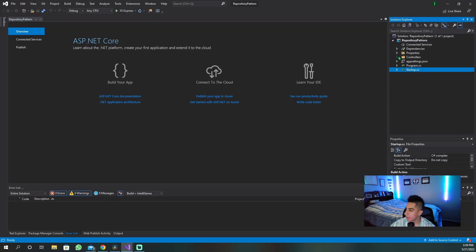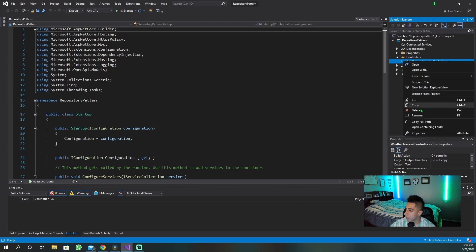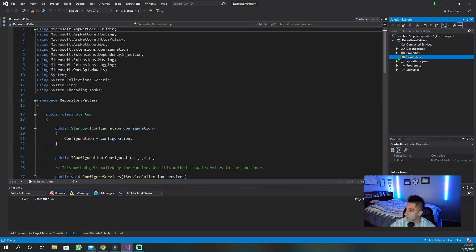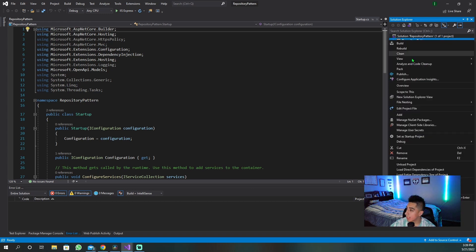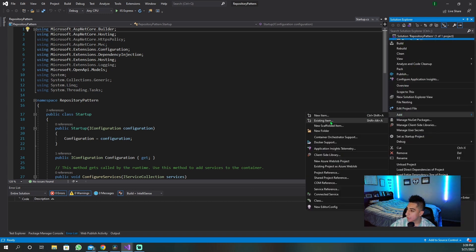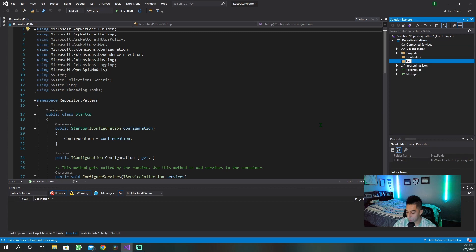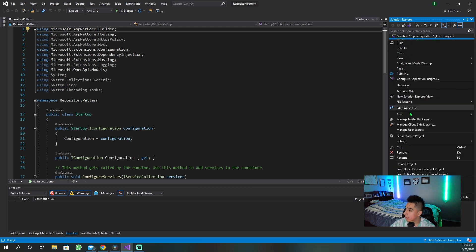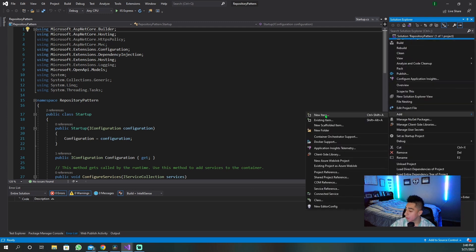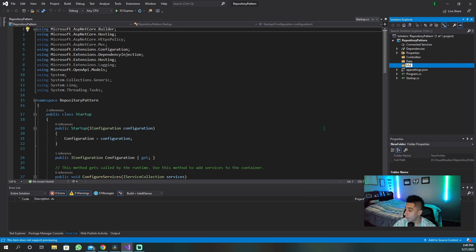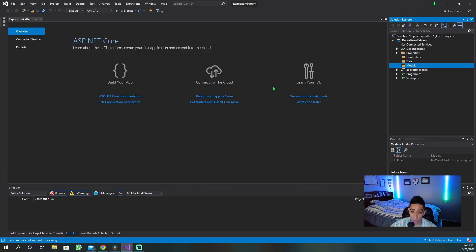I'm going to delete the defaults that it comes with because I'm not going to use them. First things first, I'm also going to create a data folder. This is where we're going to end up having our interfaces, our DB context, and our repositories. And then I'm also going to have a models folder where we're going to have our one model.